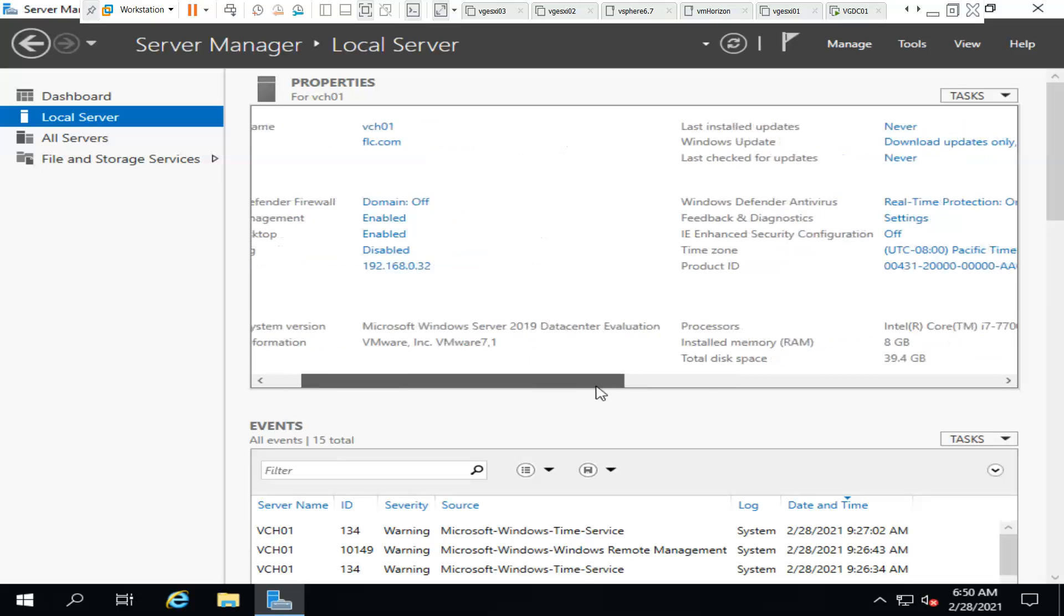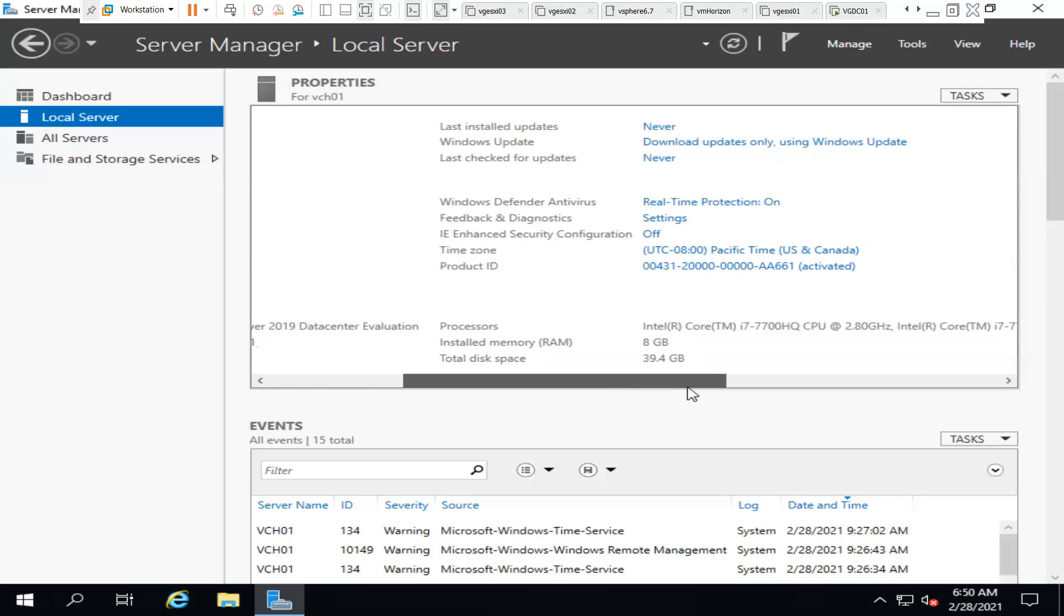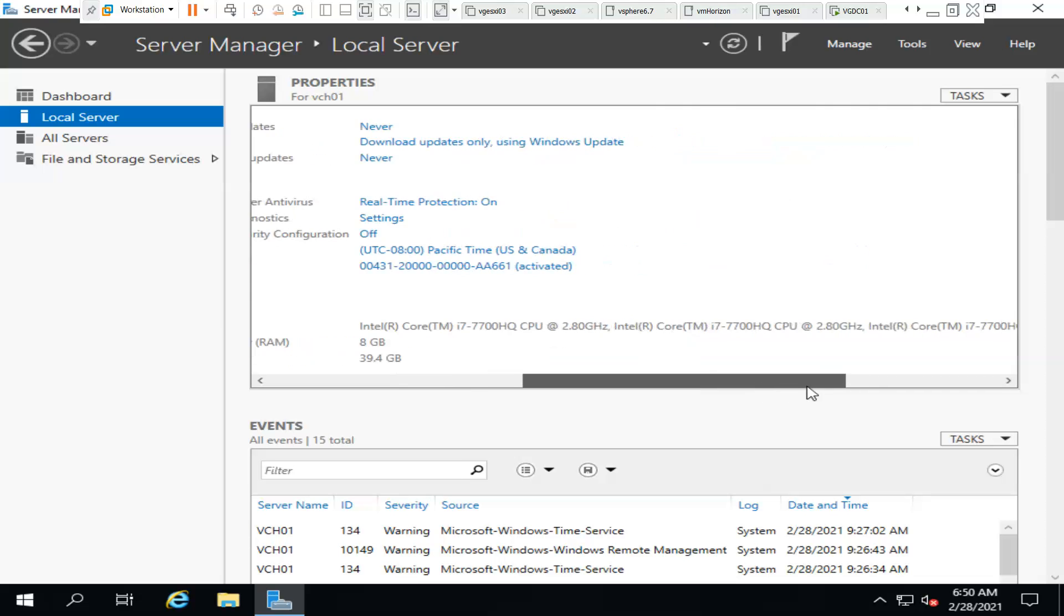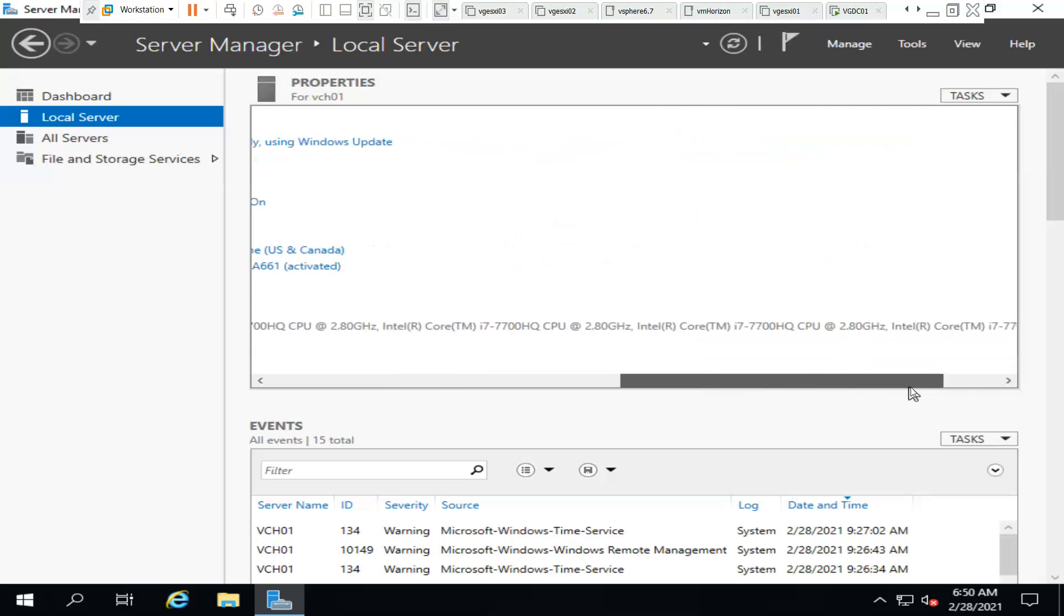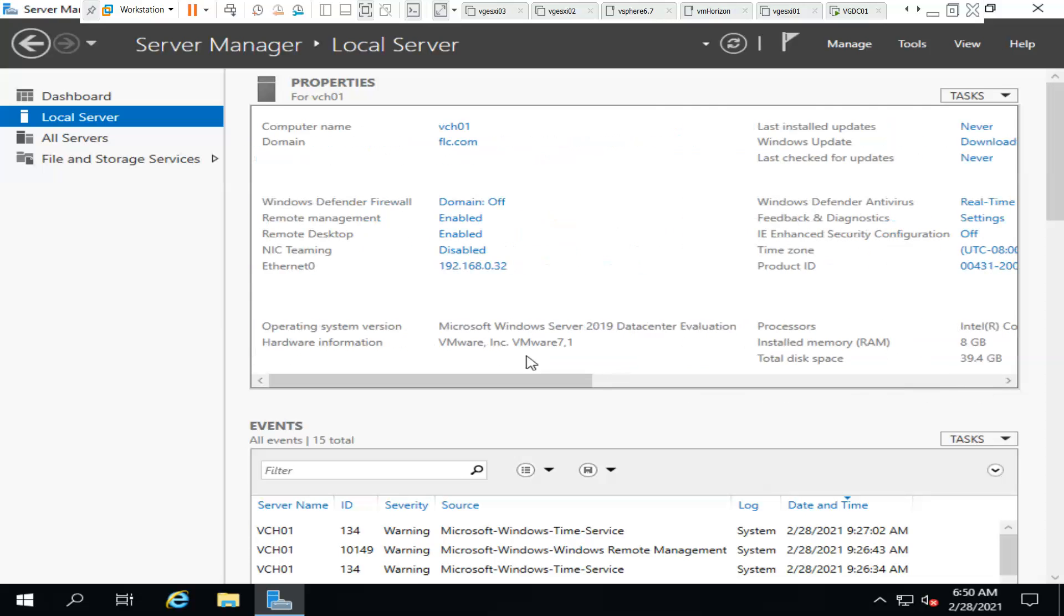Now we are good. We can RDP the server now as well as we can ping the server.